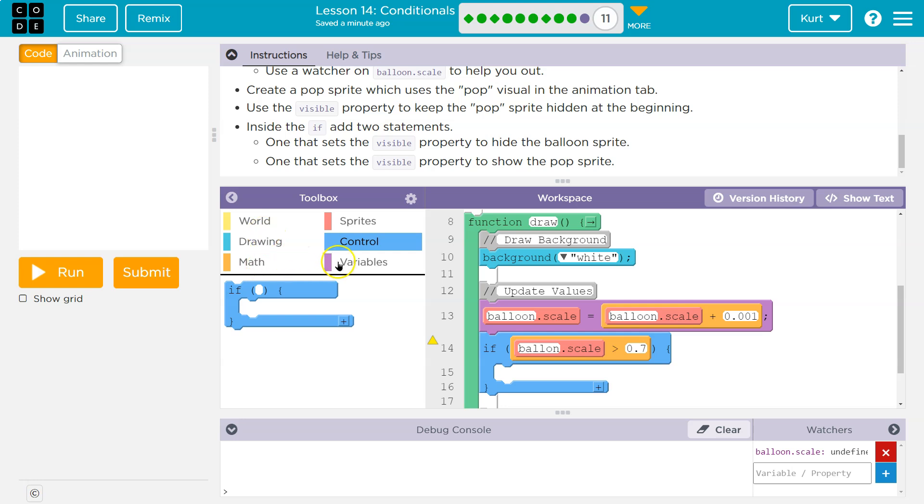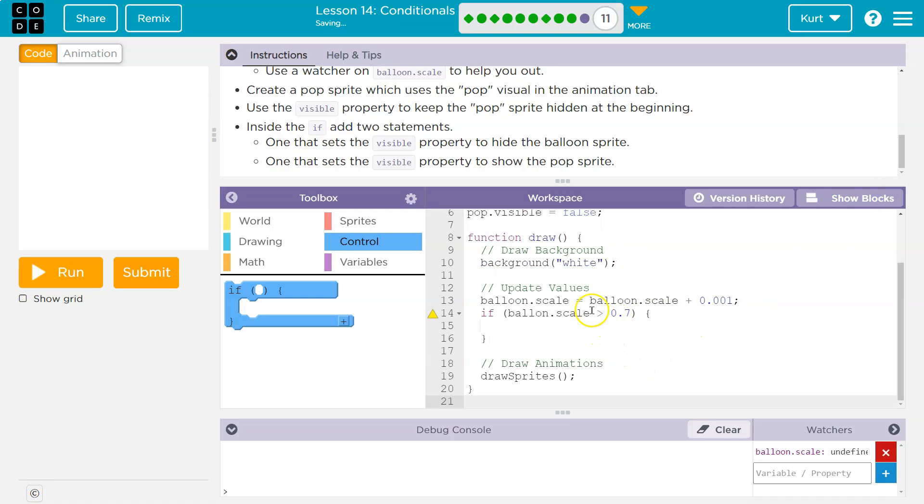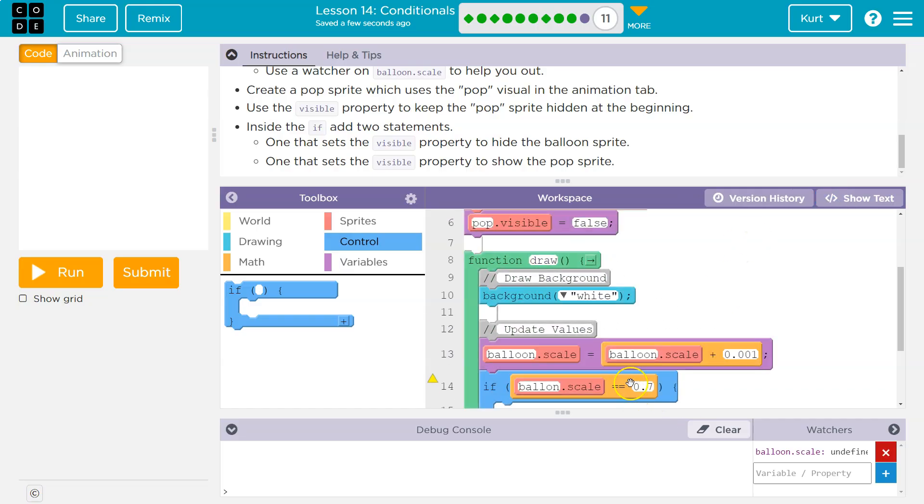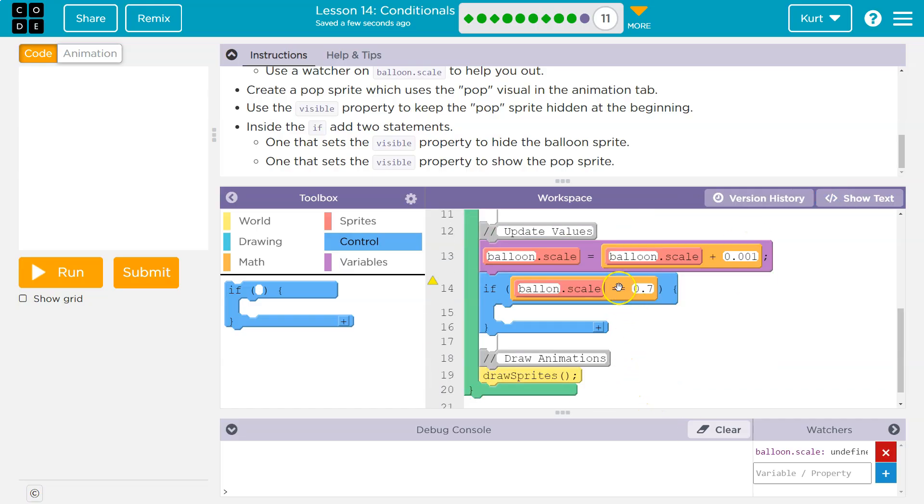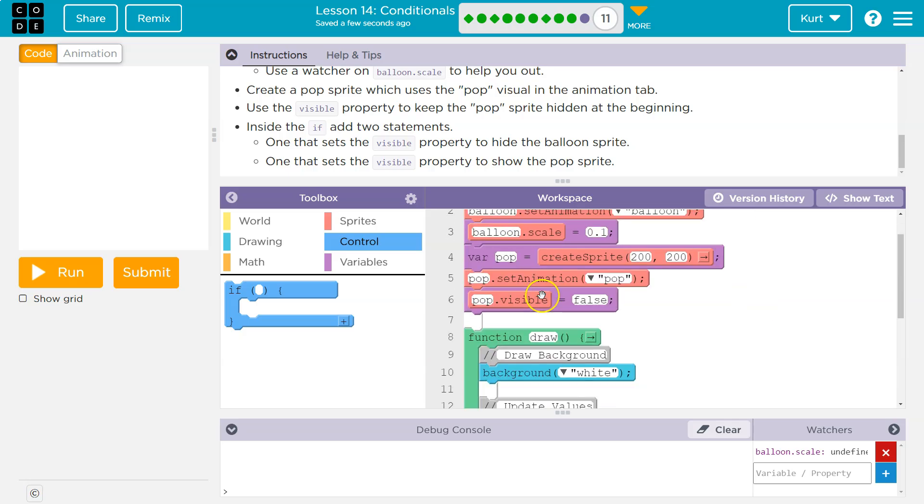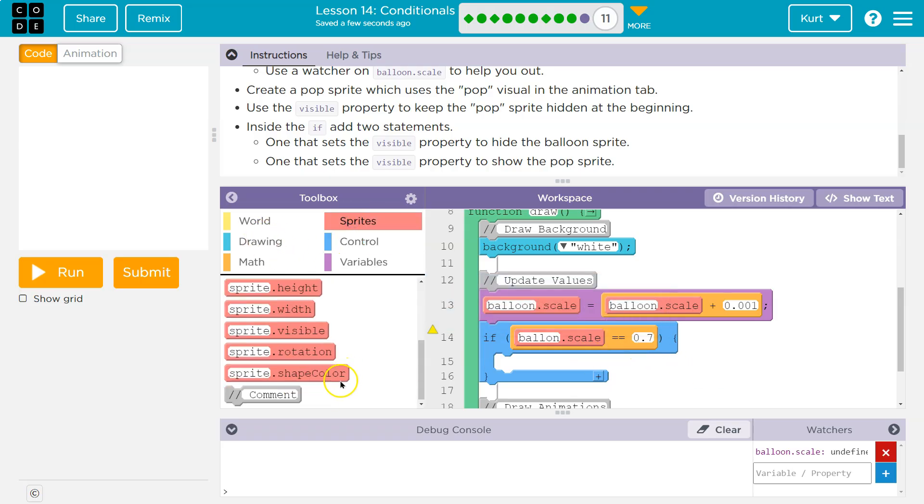Equals, equals, equals, equals can be more difficult. If for some reason, a split second goes by and the computer misses that exact value, it won't run. But we can do equals equals. Just make sure it's two equal signs and not one, because one creates a variable or it changes the value. Two compares. We're asking, hey, is the balloon scale equal to this?